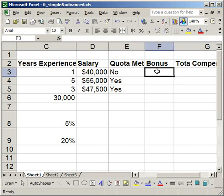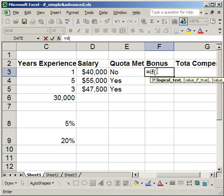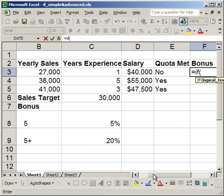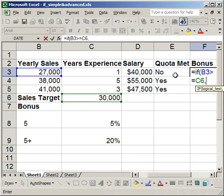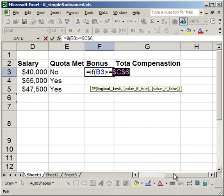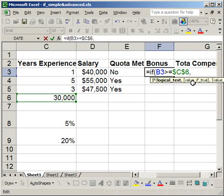To do that I'll use a nested IF statement. Go to the bonus column: equals IF, open parentheses. I want to test if sales are greater than or equal to the sales target. I'll click C6 and hit F4 so that cell won't change. Then comma — if the salesman's sales are greater than or equal to the sales target, I need another IF statement.